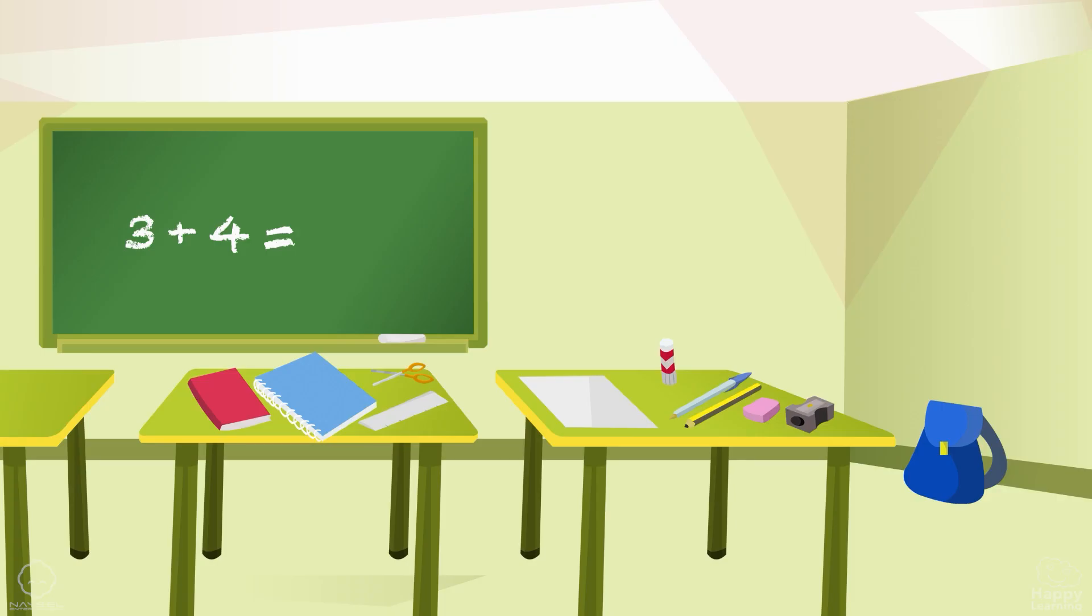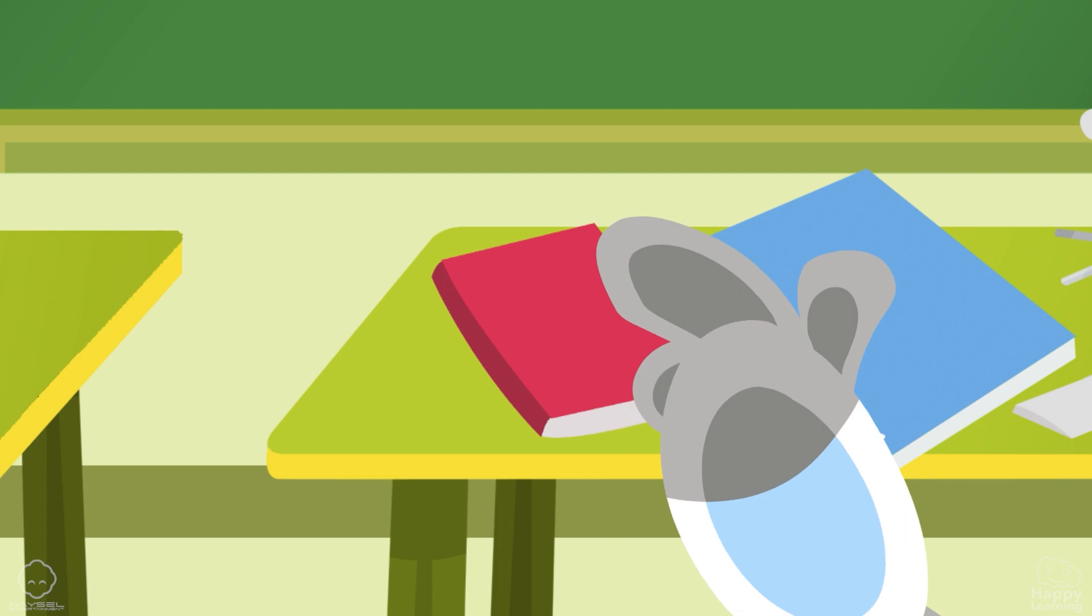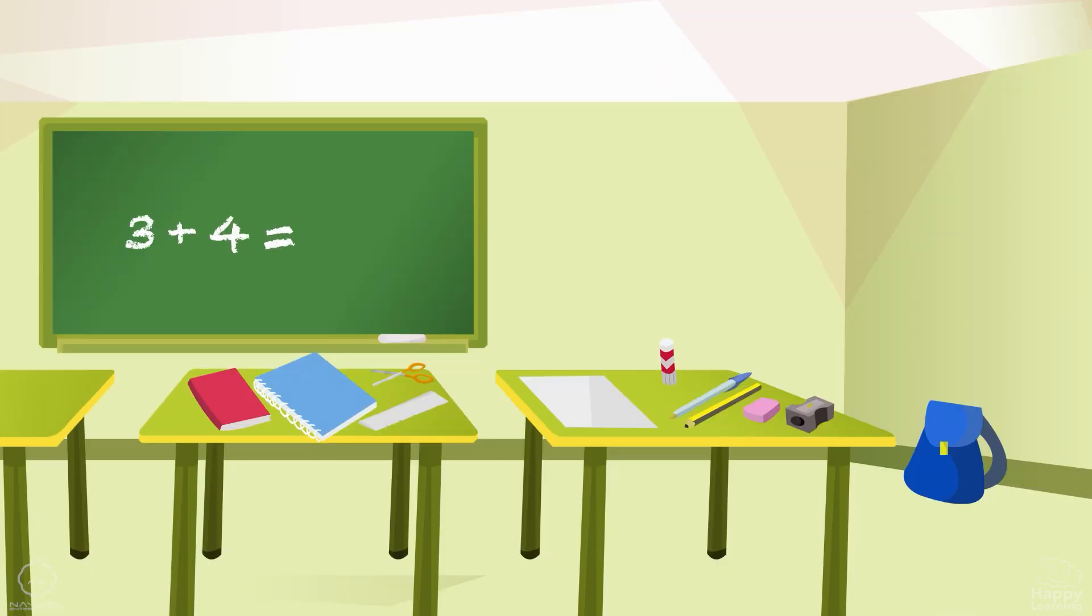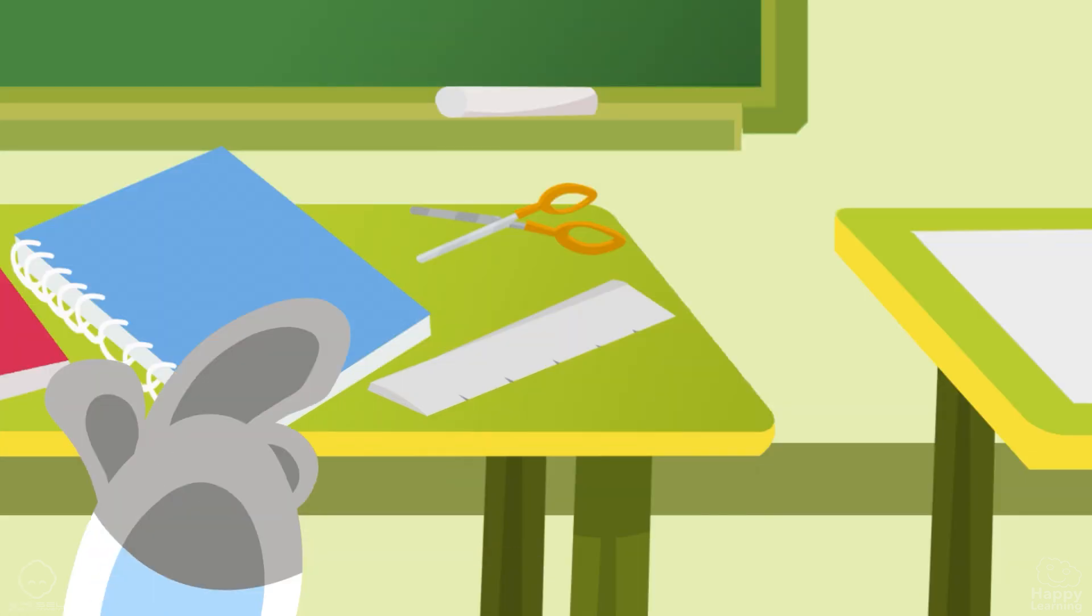Okay, Boti, where is the book? Well done. Where is the ruler? Good.